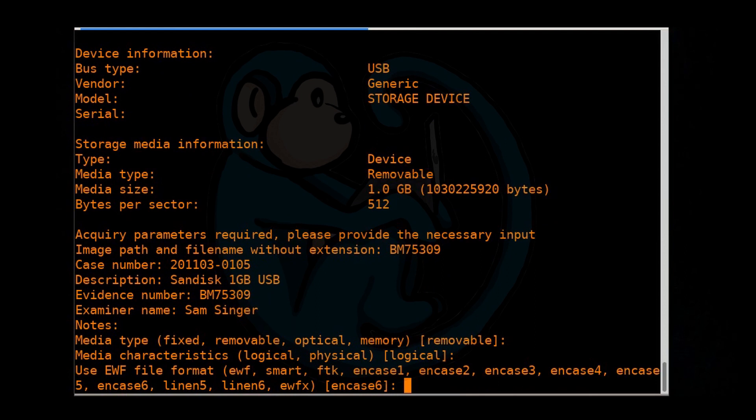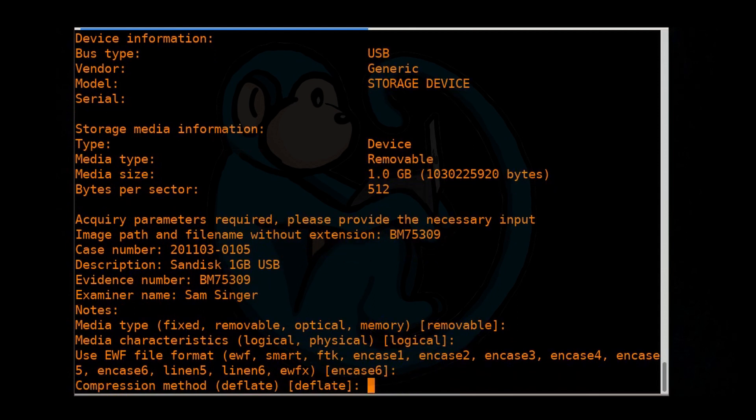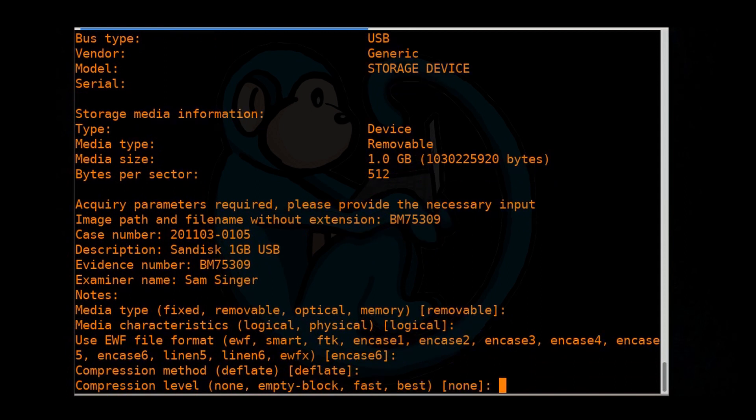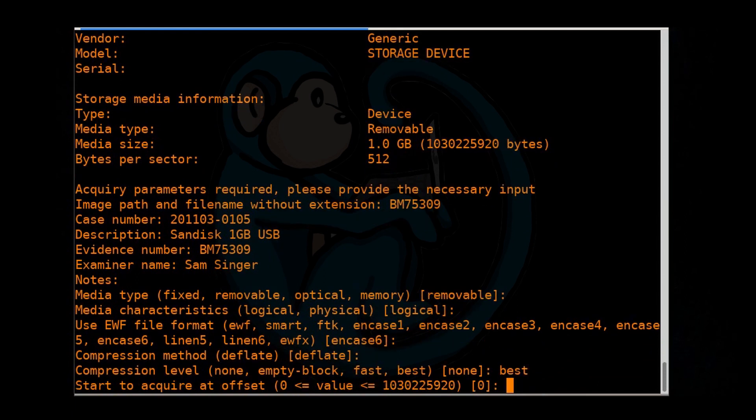There's a whole bunch of options here. The default is for ENCASE6, which is commonly accepted. So we're going to leave it as the default. Next is compression method. I'm going to go ahead and take the default as well. And then for the compression level, I'm going to specify the best compression. So I'm going to type that in. Starting location, usually the default is going to be zero. That's the very first available sector. So go ahead and hit enter.